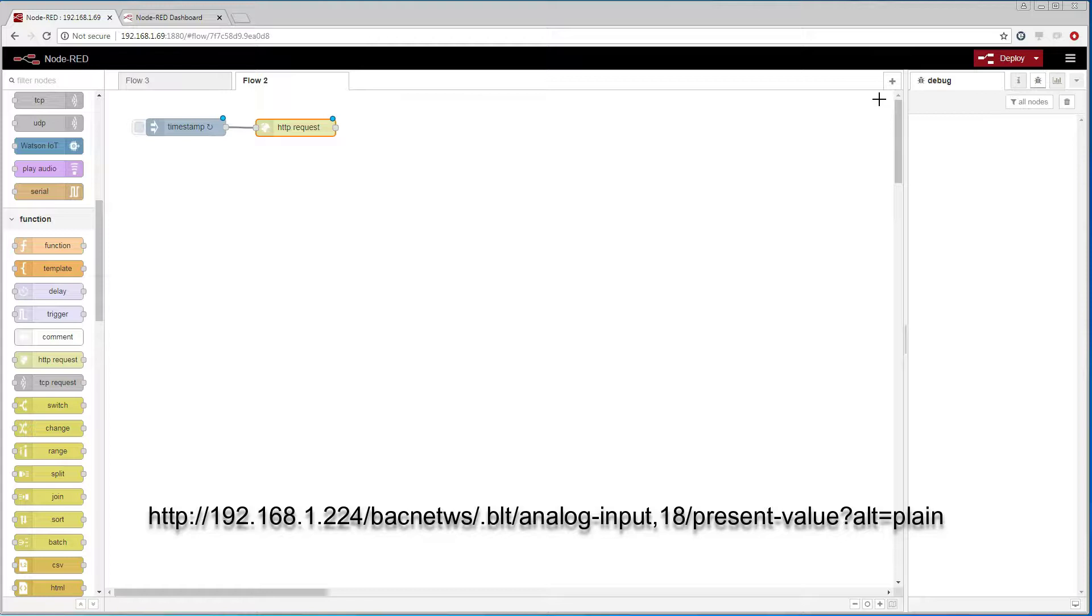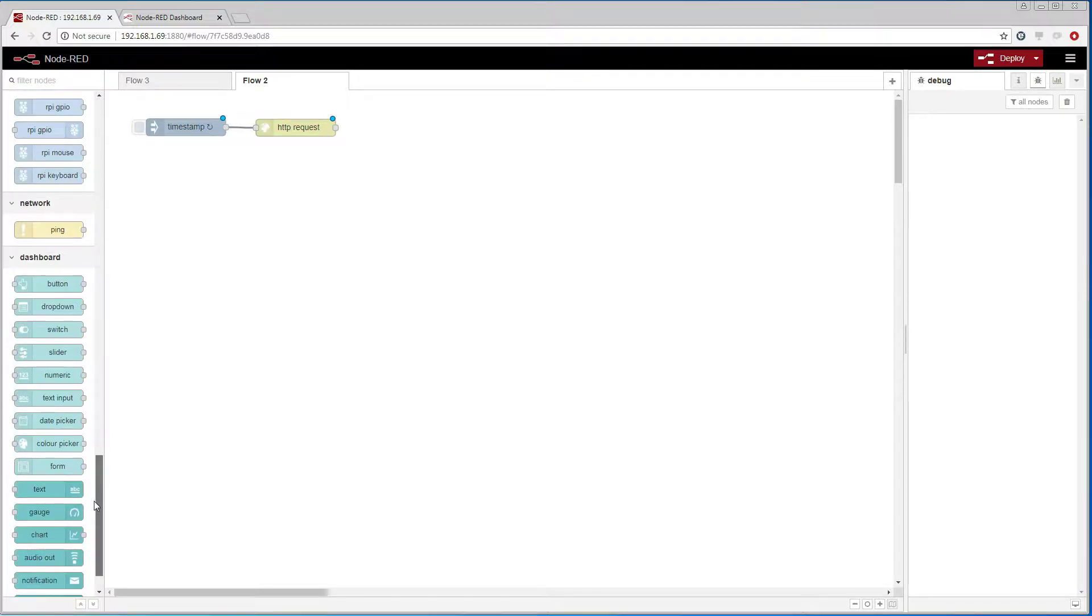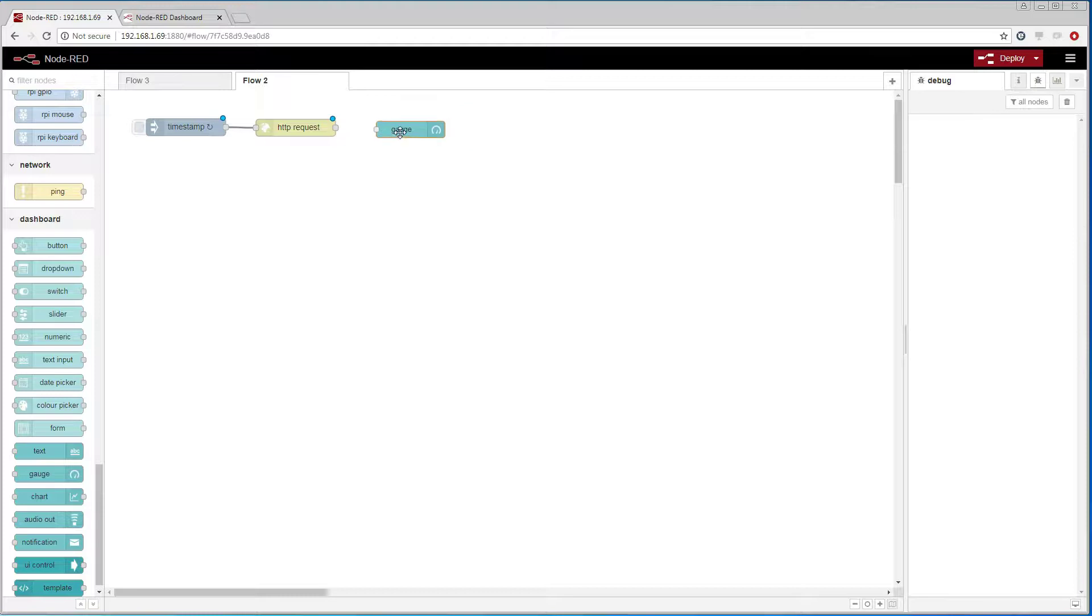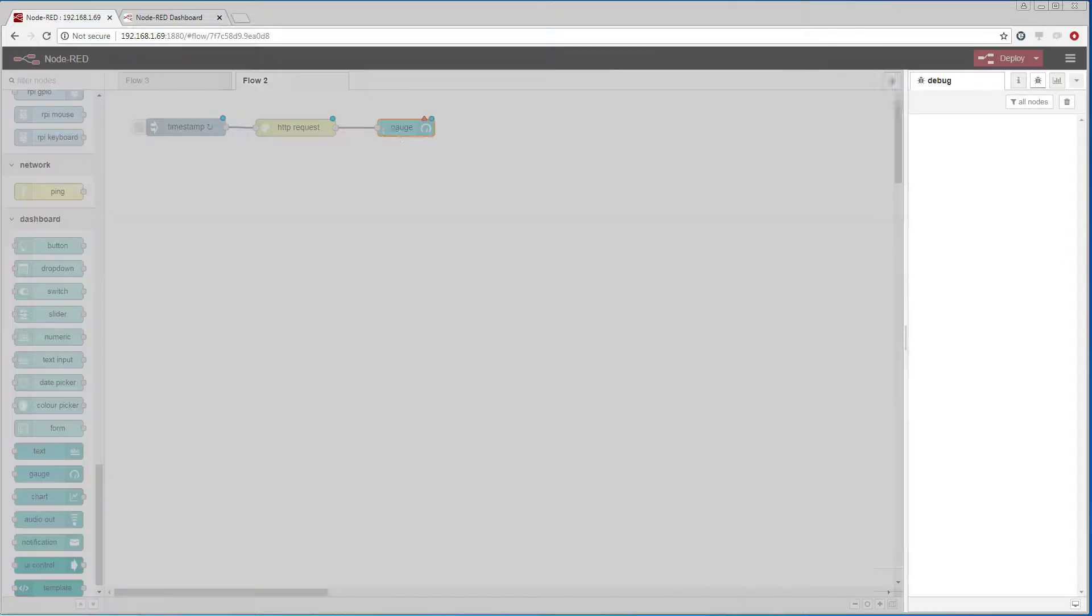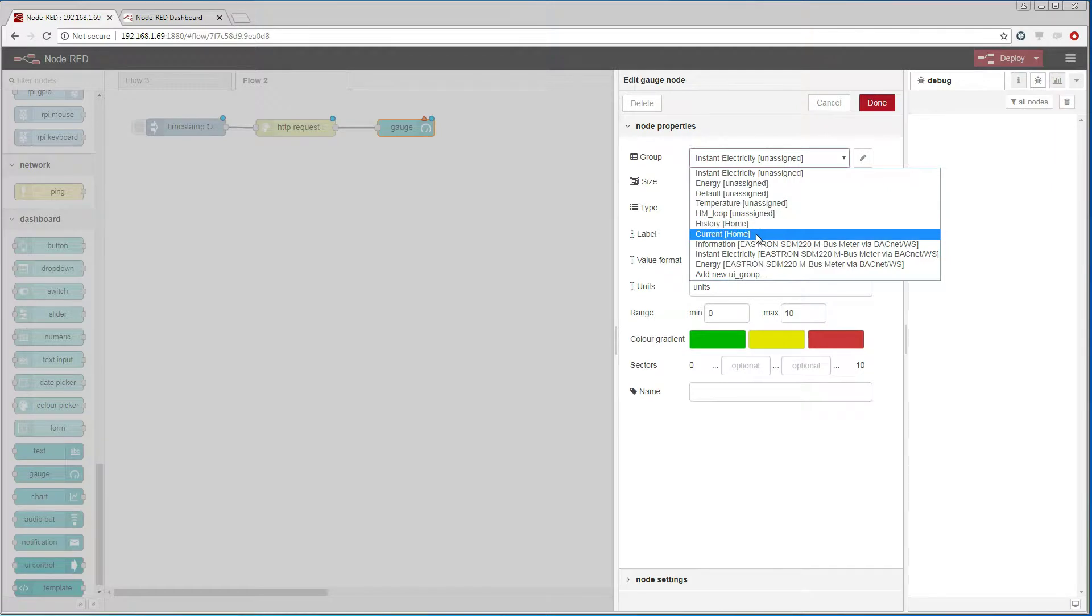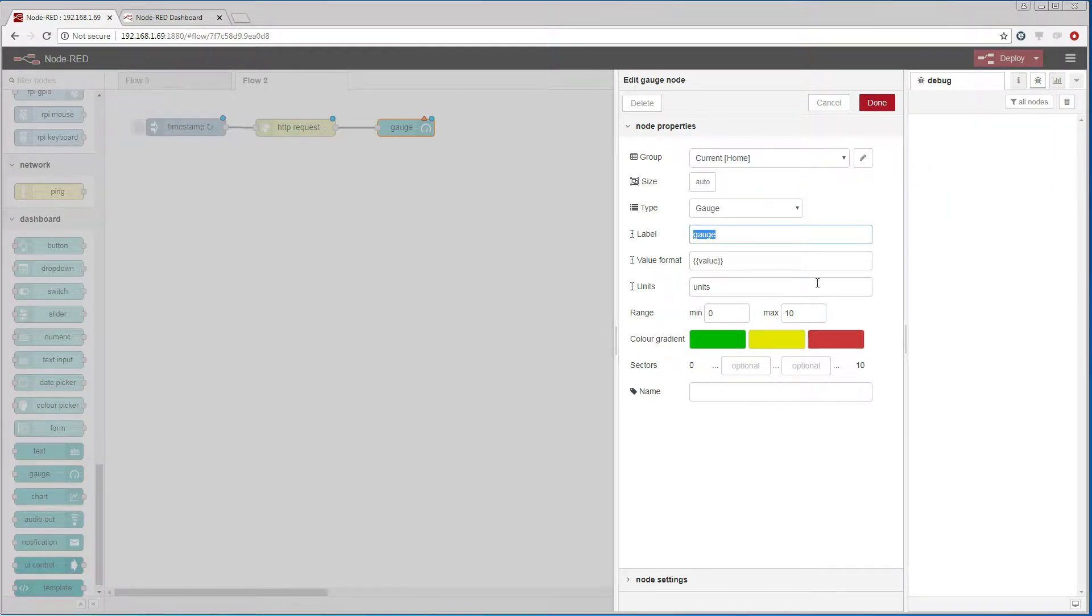We then add a gauge, give it a name and edit the presentation setup.